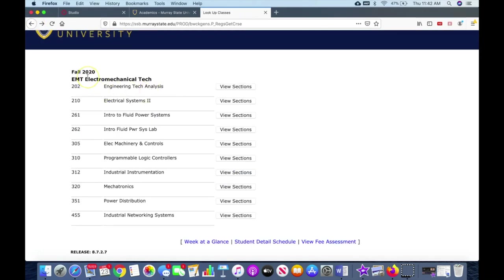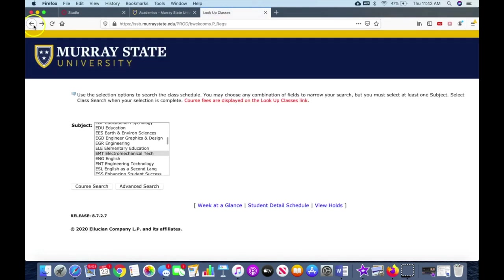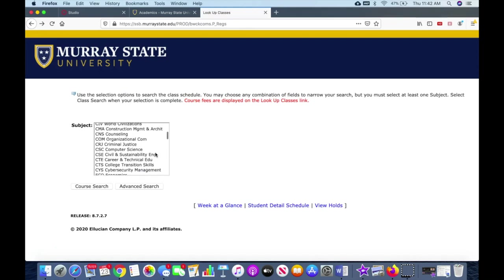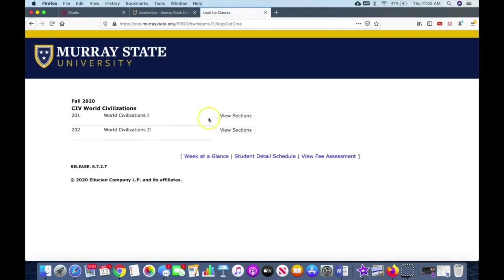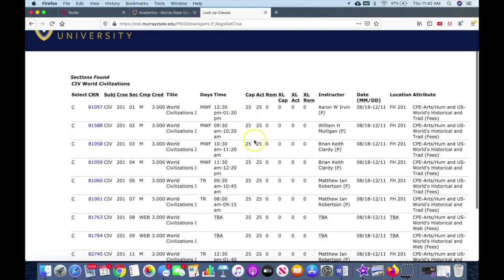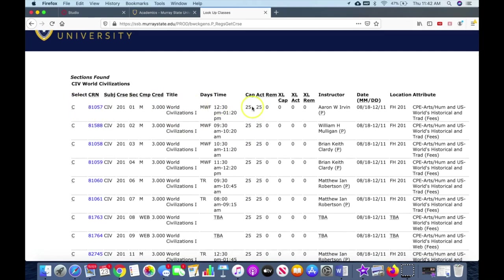So let's look at possibly a closed section. Let's see if we can find a class that's closed here. World Civ classes will have special sections that are closed. Here we go, there's a bunch here. So you see here, if you were trying to get into World Civ, that C means it's closed. And if you look over here, capacity is 25 and they actually have 25 in the class, remaining zero. Okay, so that class is closed.